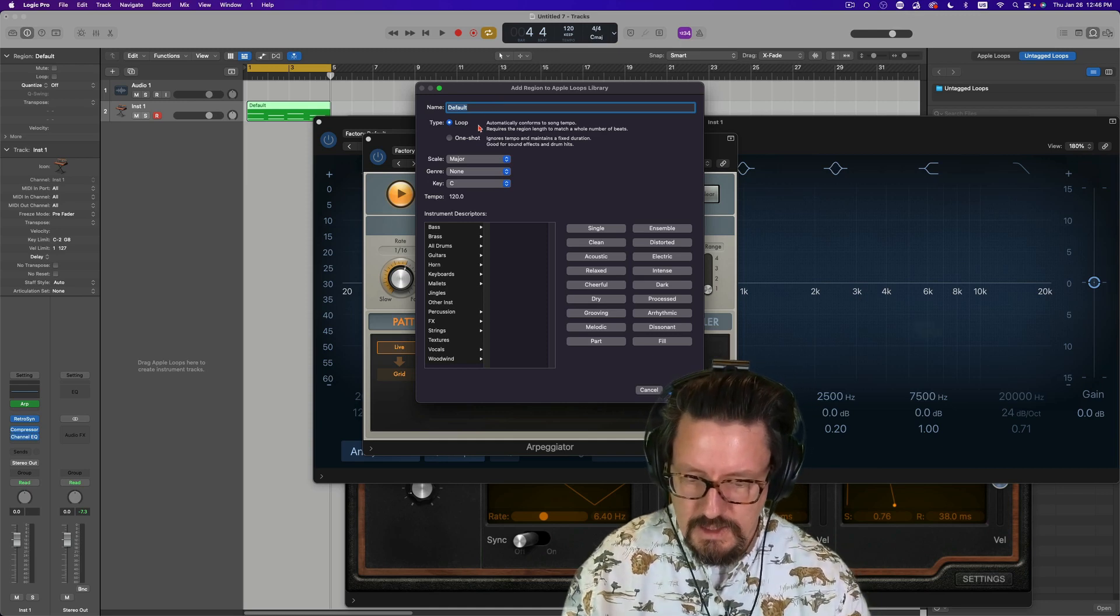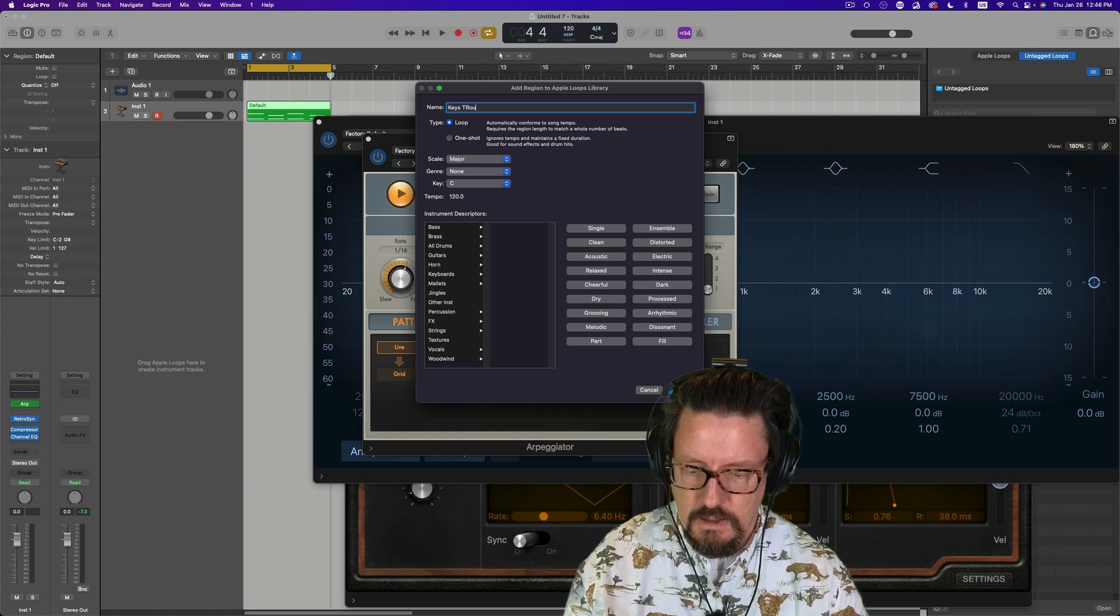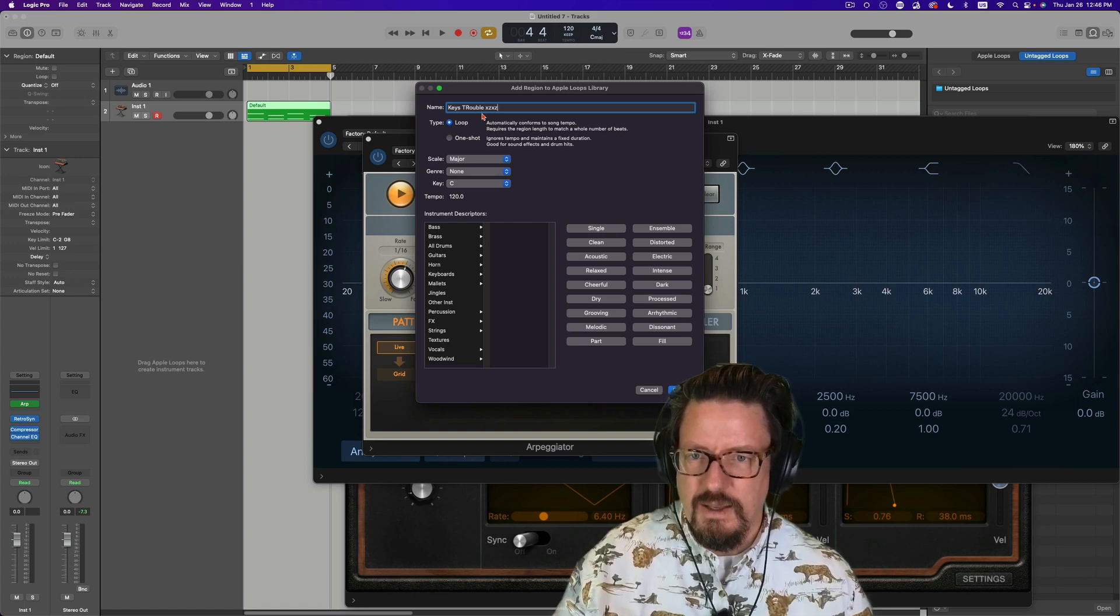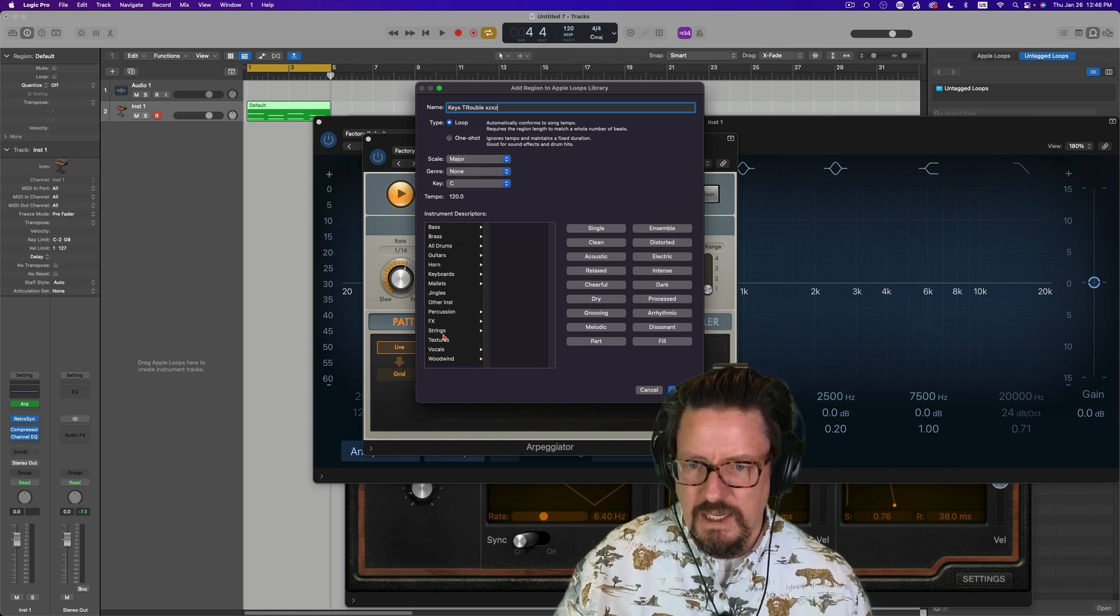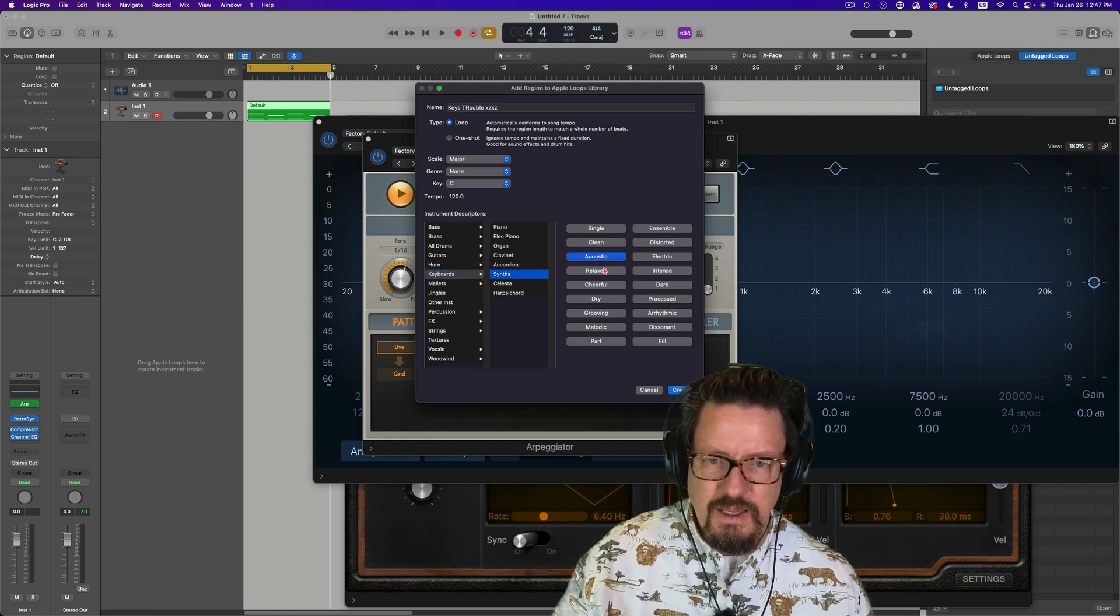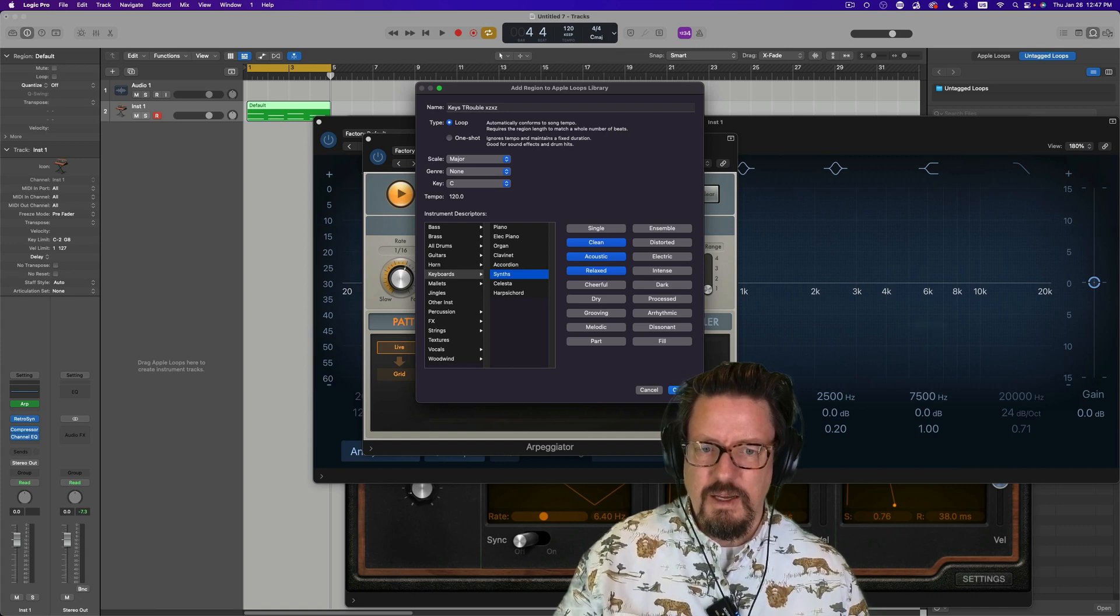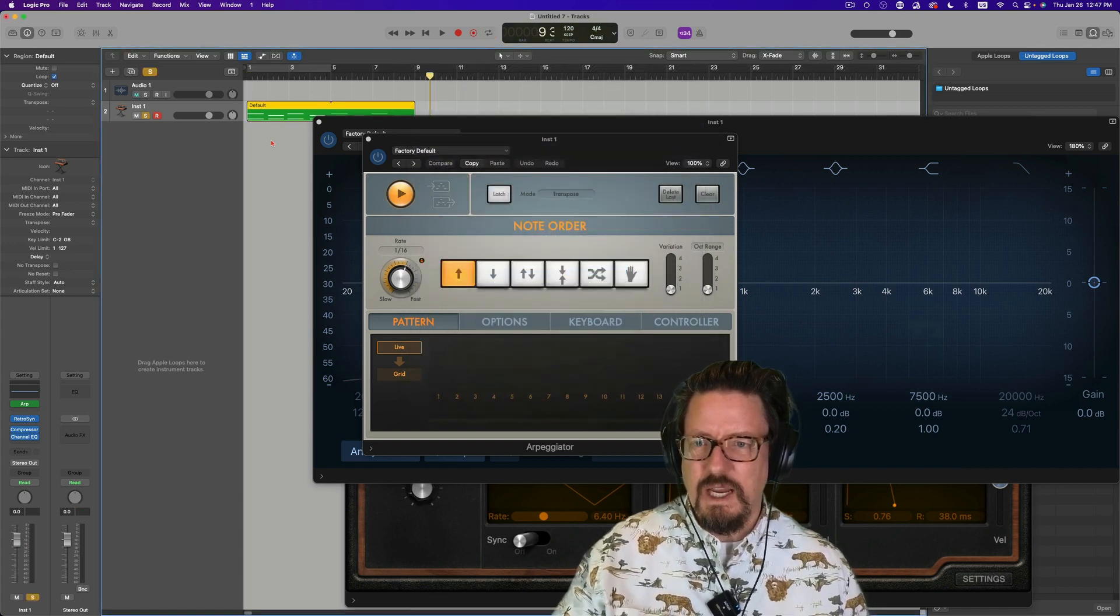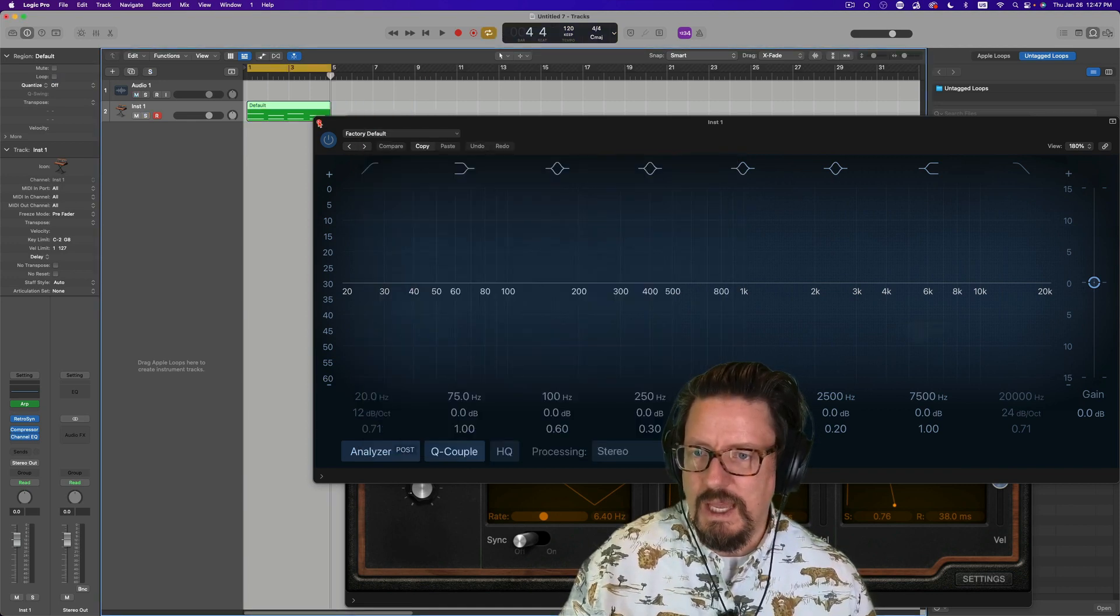We're going to do an export like that. We'll call this, I guess, keys trouble. It's a loop. All of that stuff is fine. We're going to say this would be keyboards, synth. Those things right there. I just created it.